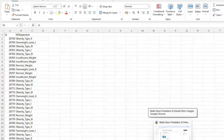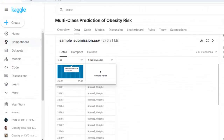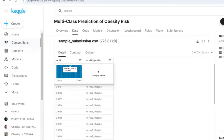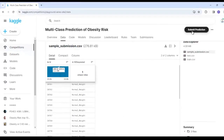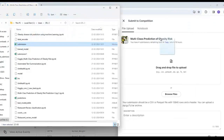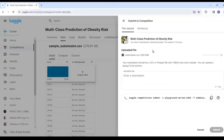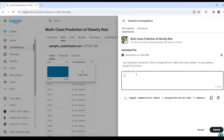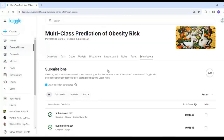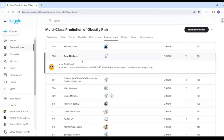Now let's submit this file to Kaggle. First, you need to join the multi-class prediction of obesity risk competition — then you will see the 'Submit Prediction' button. We click submit, upload our GUI-created file, add a description 'Created using UI', and click Submit. As you can see, our public score is displayed, and you can check the leaderboard.